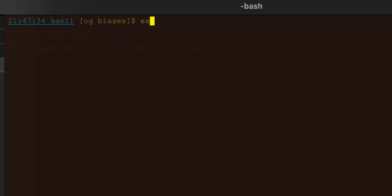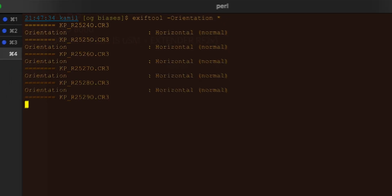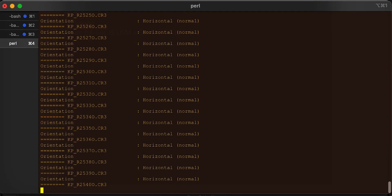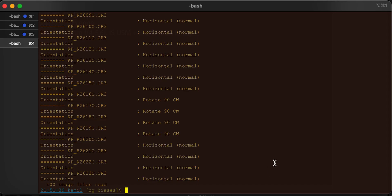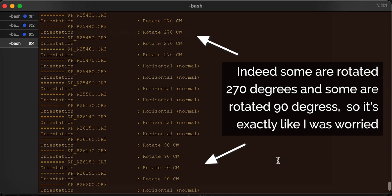In the console, type: exiftool -Orientation (with a capital O), then space, then asterisk, and hit Enter. This will list the orientation of all files in that folder. The asterisk is a wildcard — you can specify a single filename or use asterisk to list all files in the directory. Just by looking at the list you can see if some images are rotated differently from others.